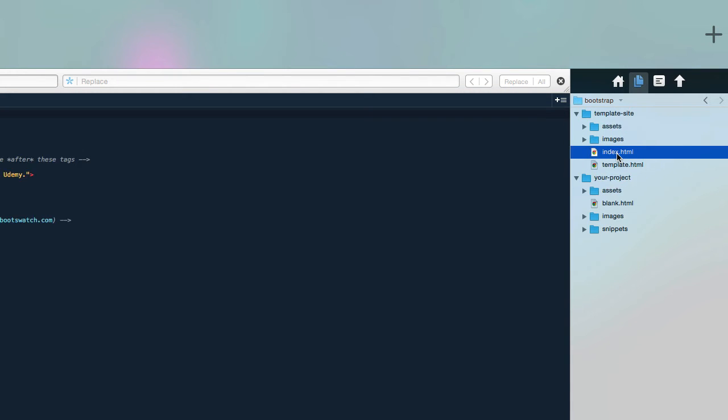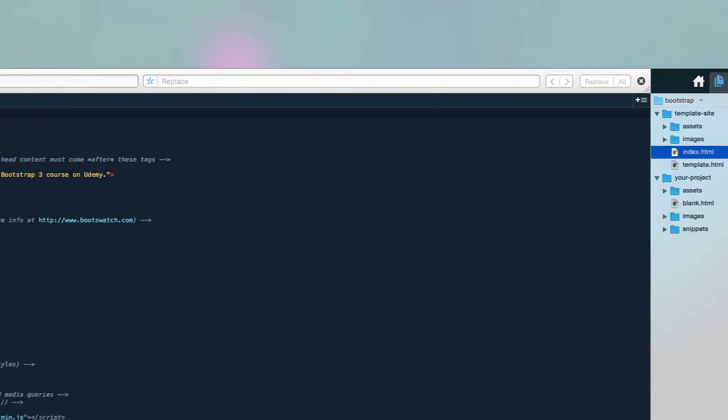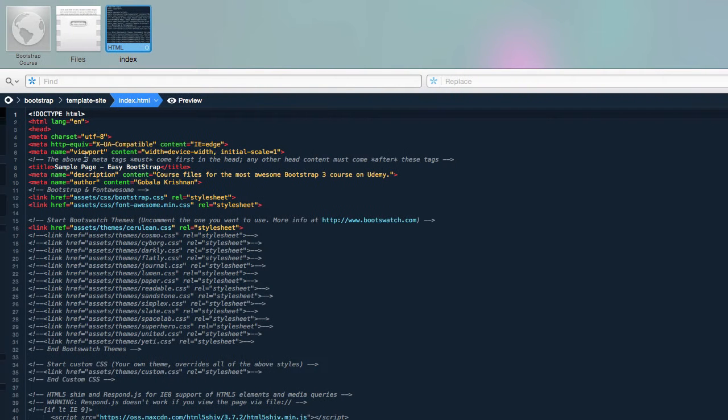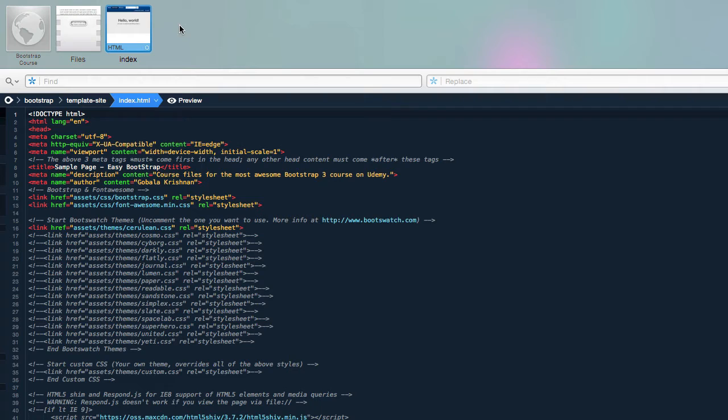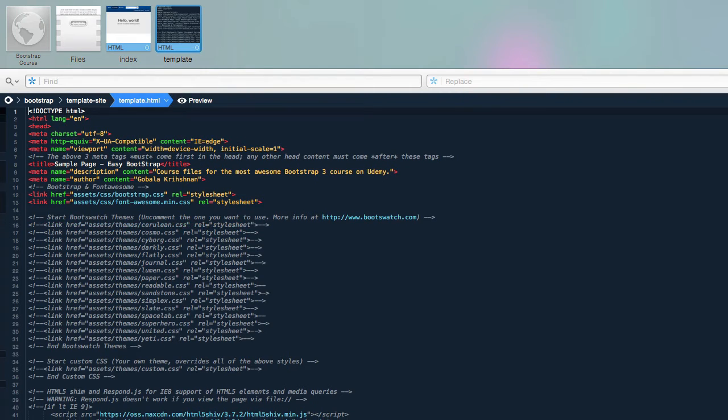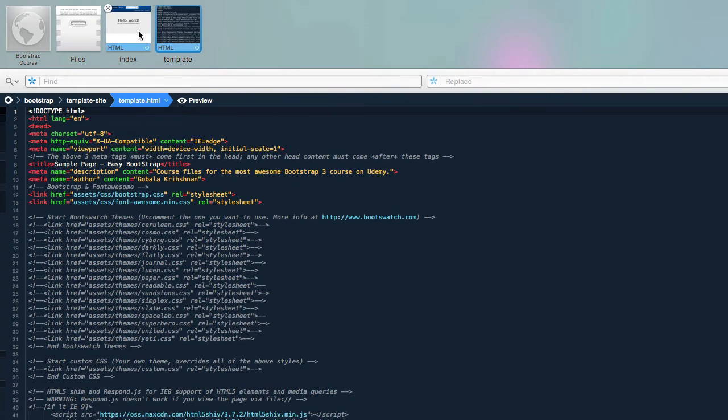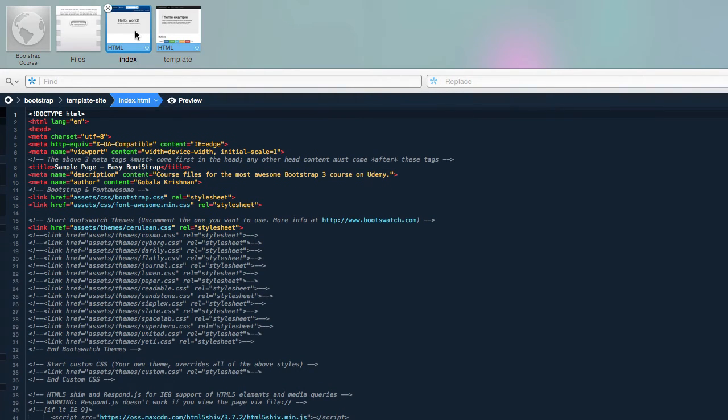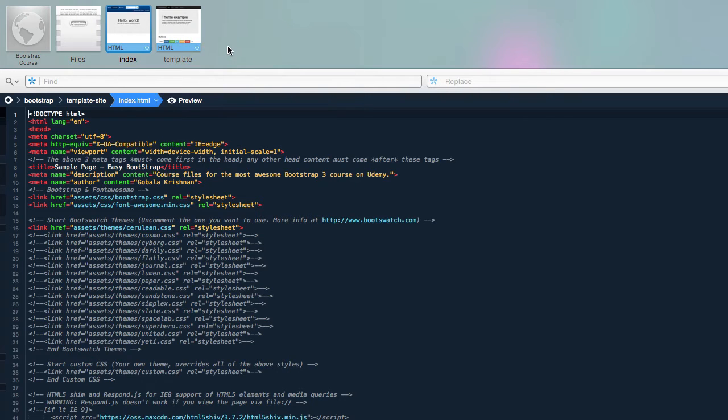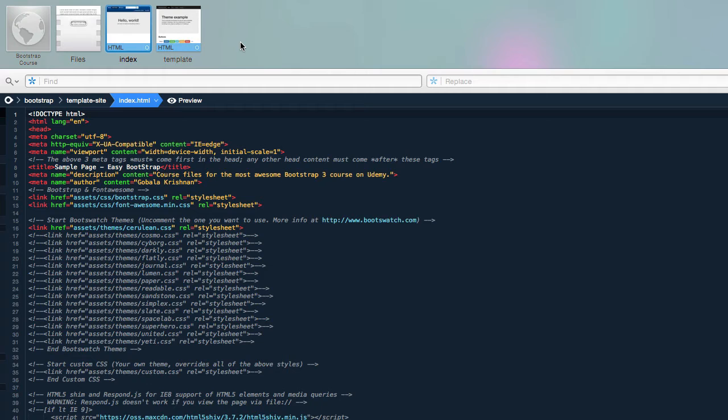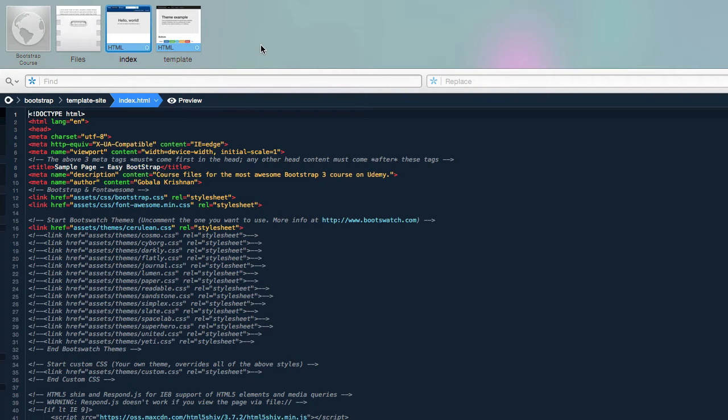To start using the files you can just double-click on any of those files over here and what Coda does is it opens a thumbnail of the site or the files that you're working with right on top. If I open two files I can easily switch between both the files by clicking on the icons over here. To be more advanced, I don't really like to look at the icons over here, so for the rest of the course what I'm going to do is remove the icons.